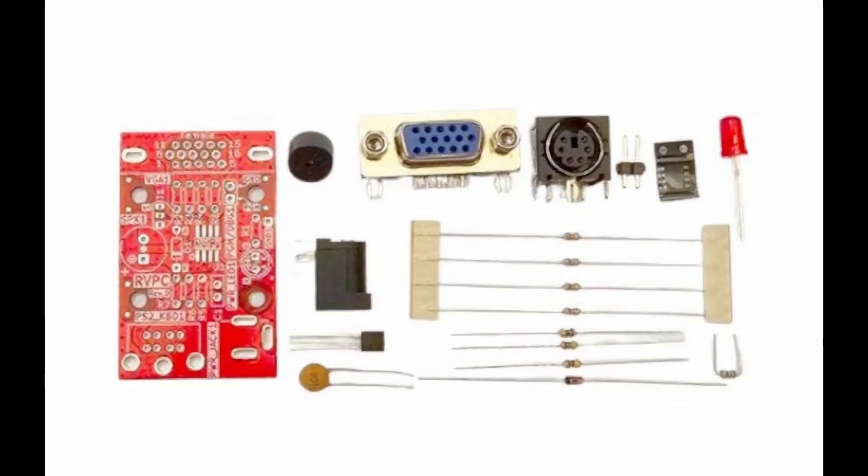Meet the RVPC, the RISC-V personal computer, an incredibly ambitious project from Alamex.